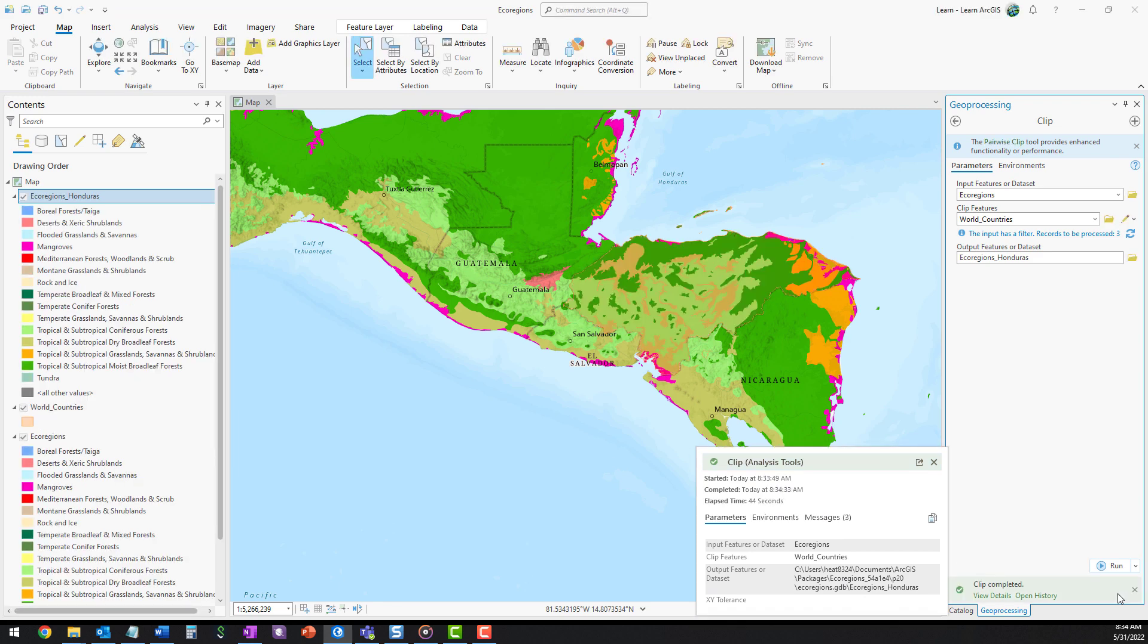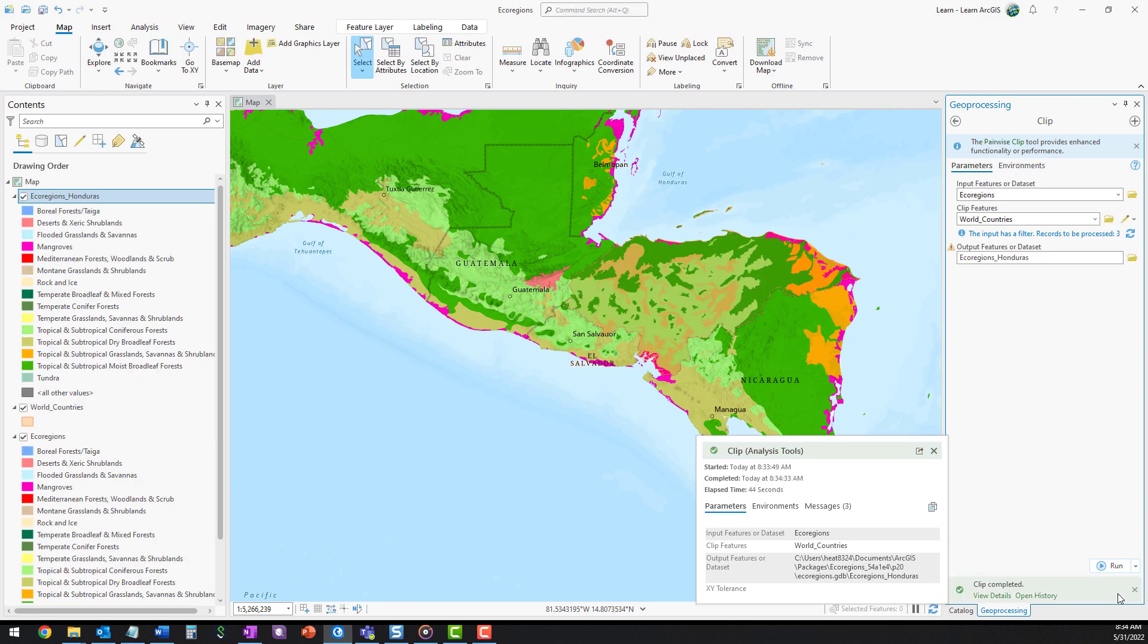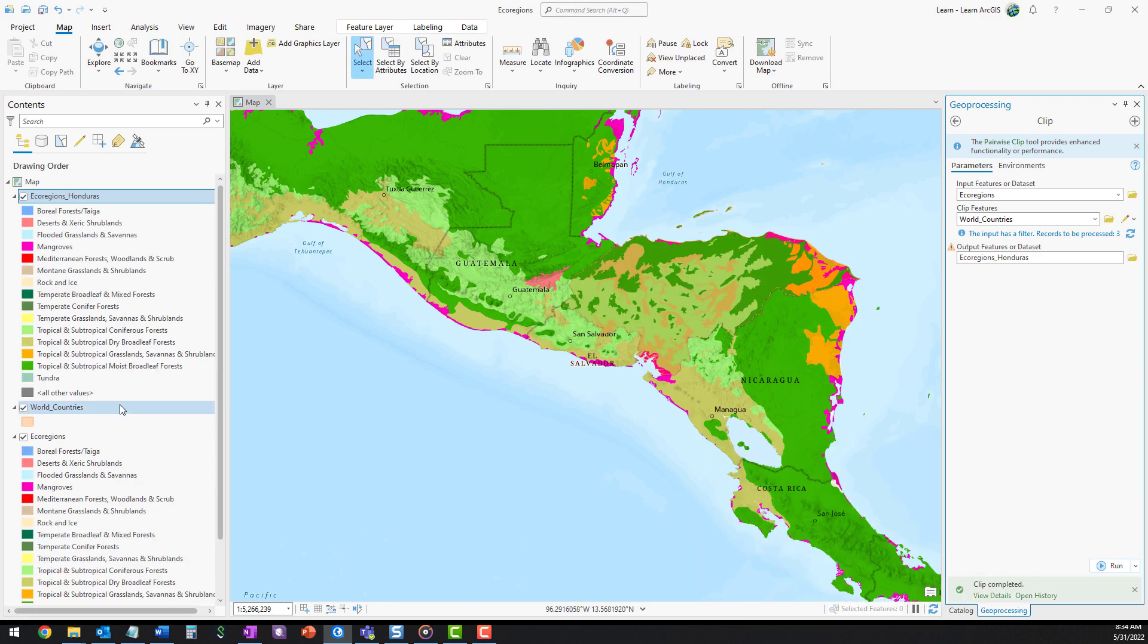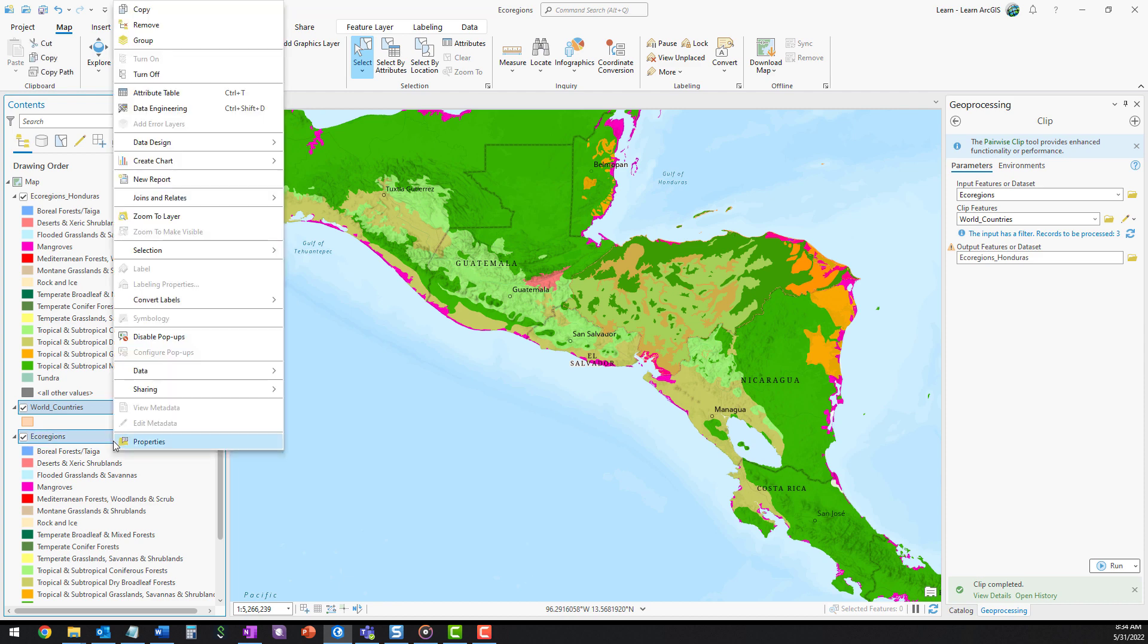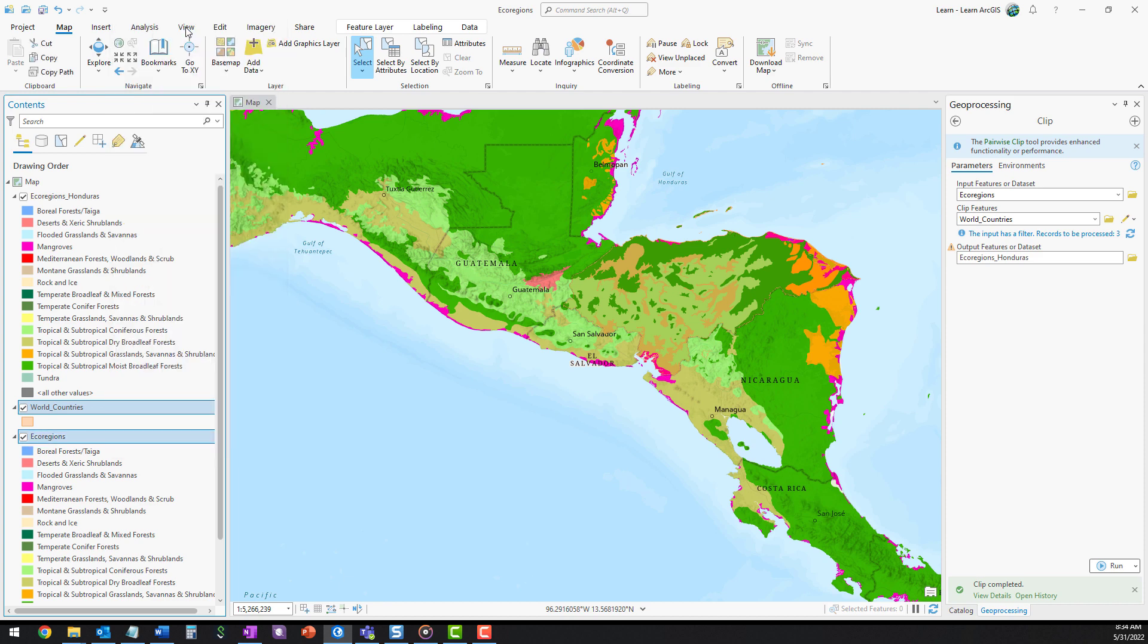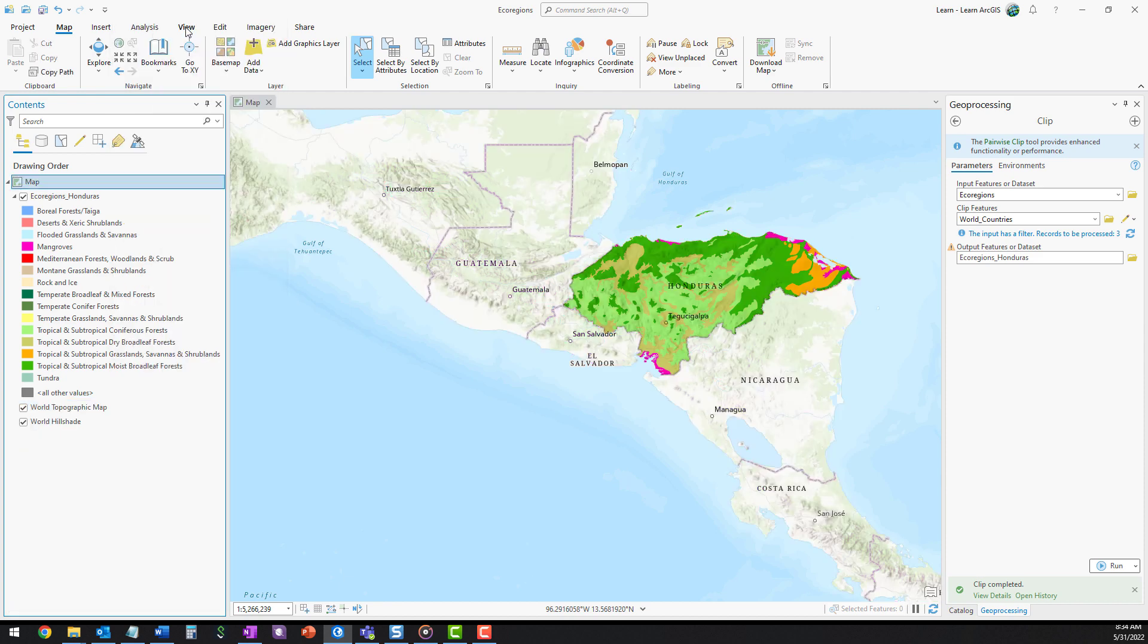A new layer is added to the map. Remove the other two feature layers. The new layer is clipped to the border of Honduras.